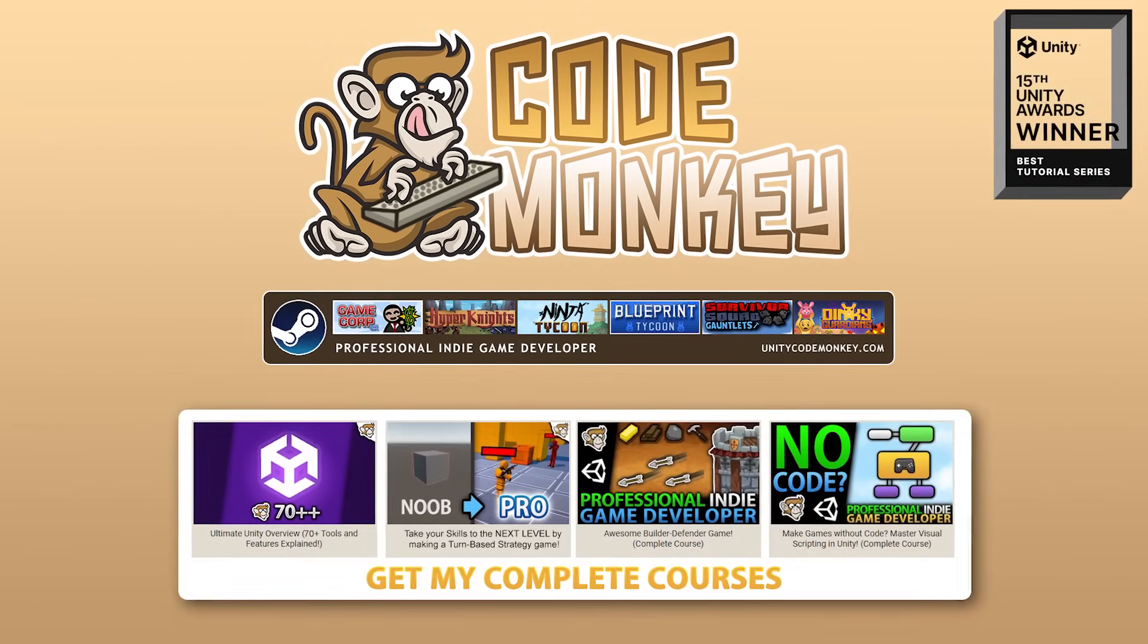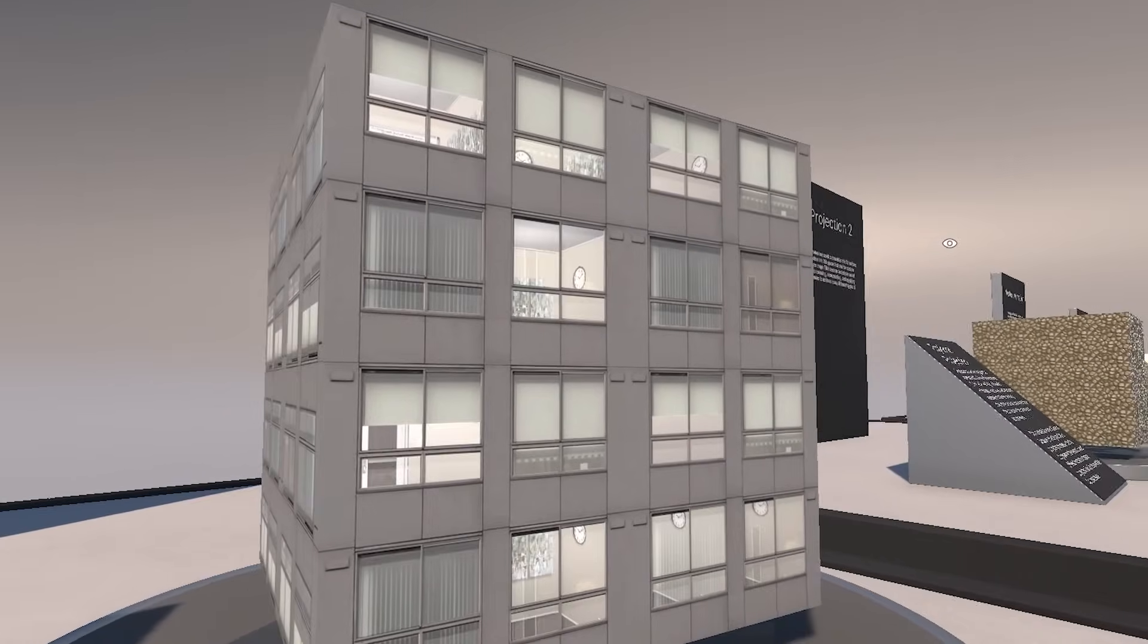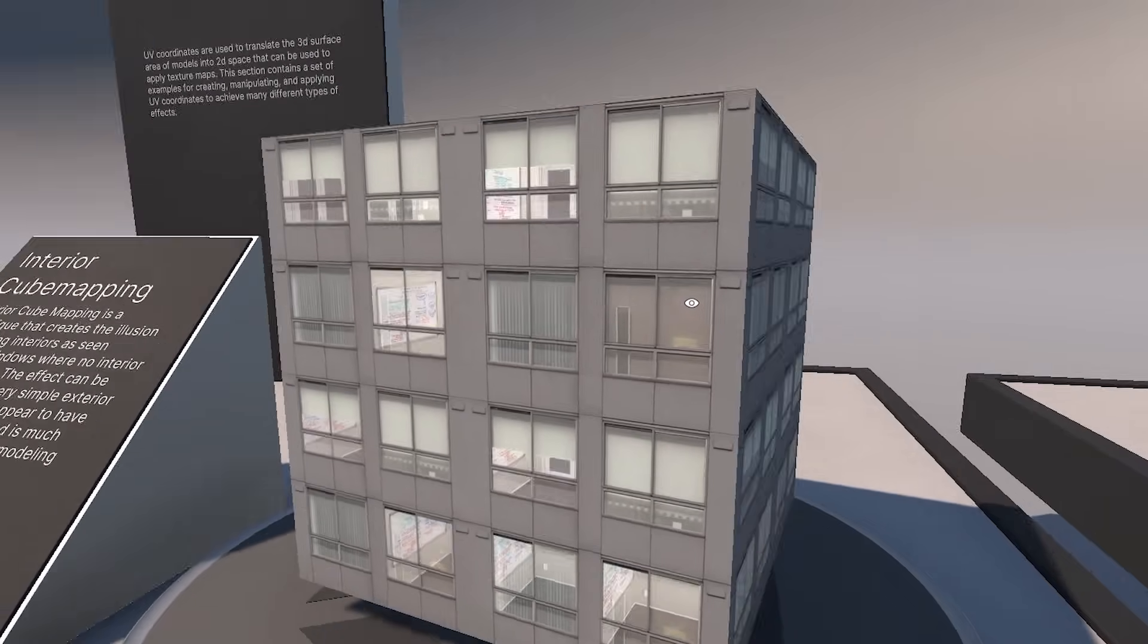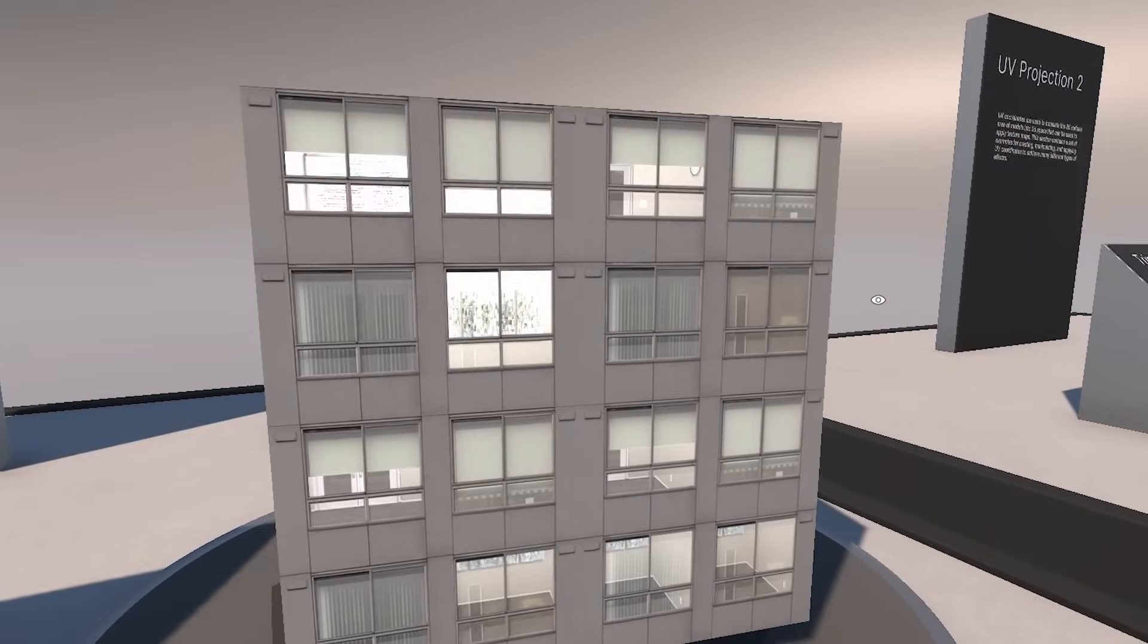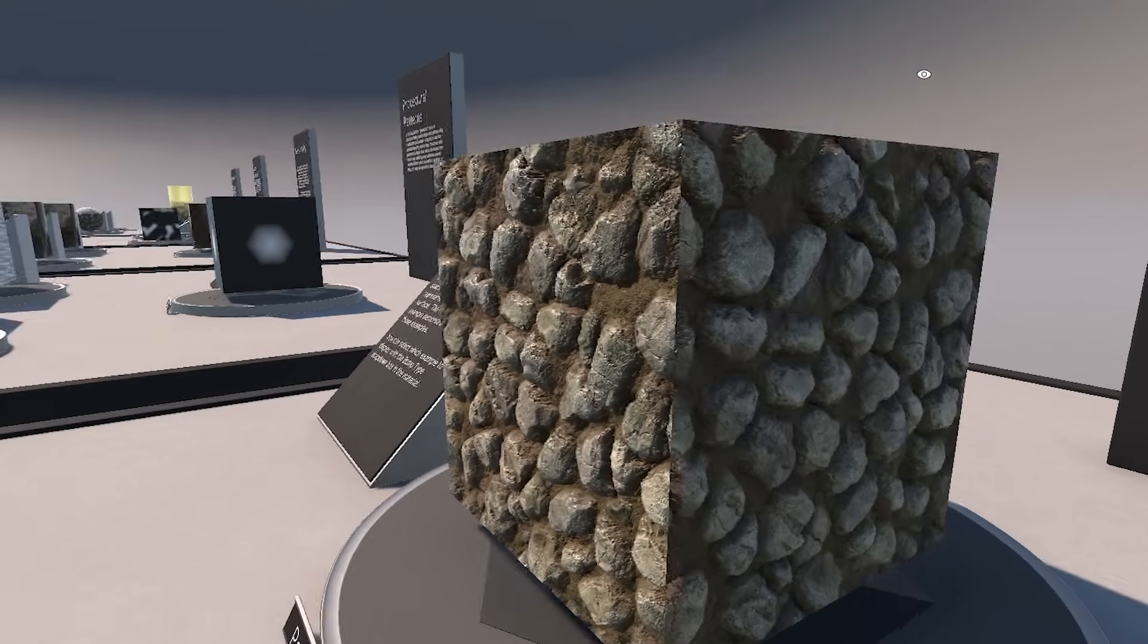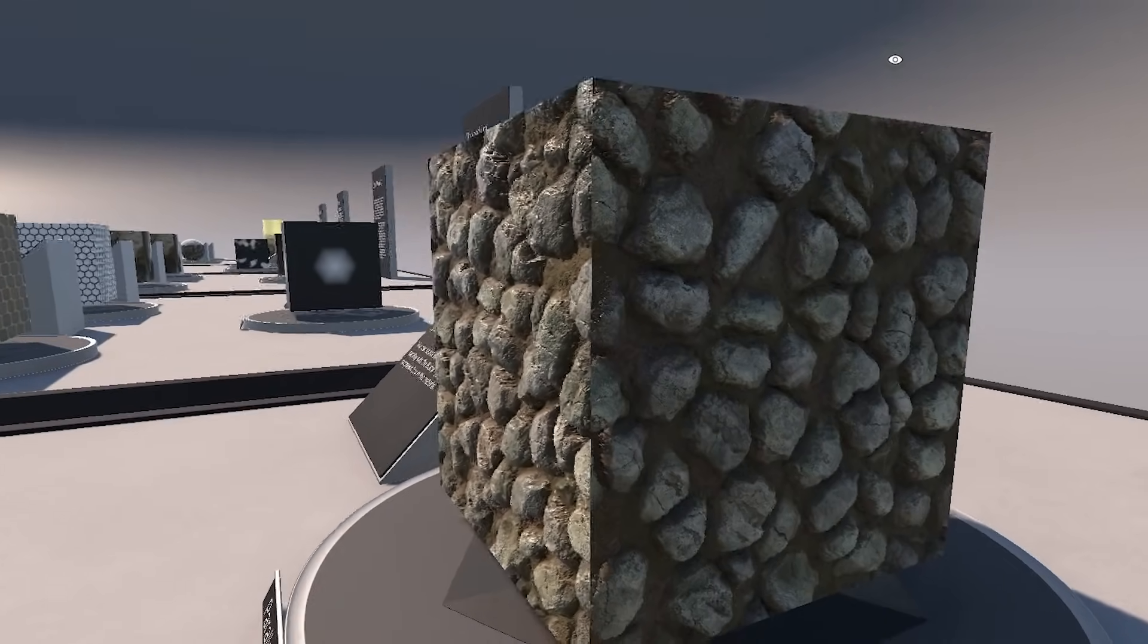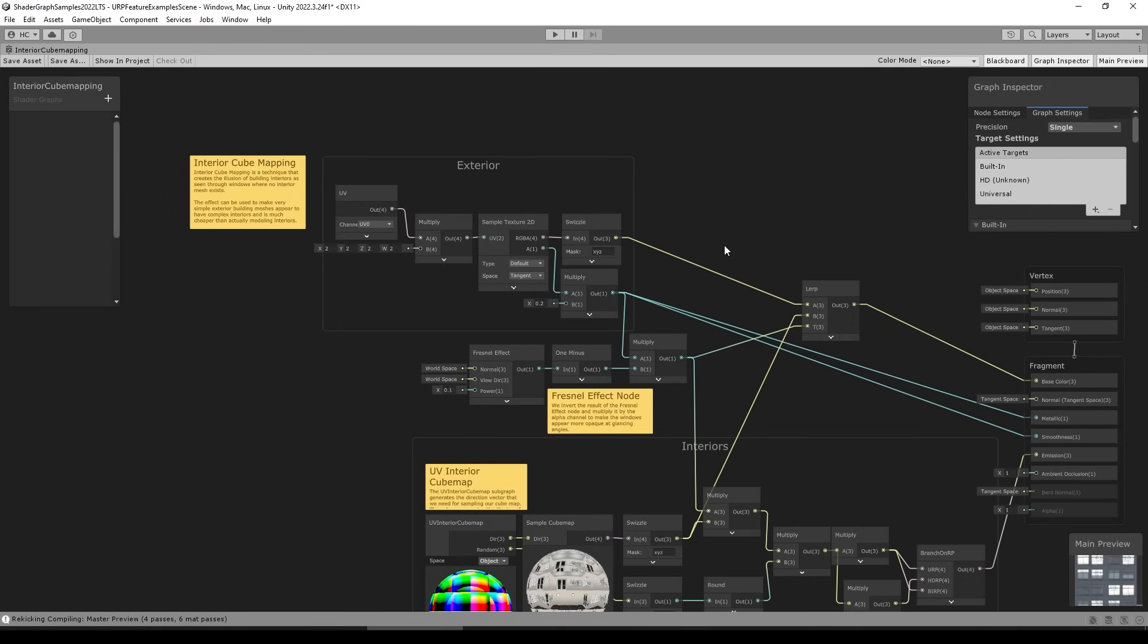Hello and welcome, I'm your Codemonkey! Super quick video just to tell you about something really cool, Unity recently published a really awesome shaders sample set.